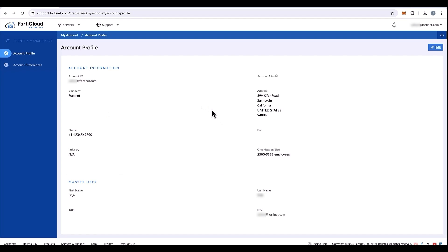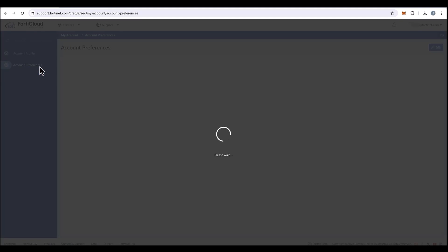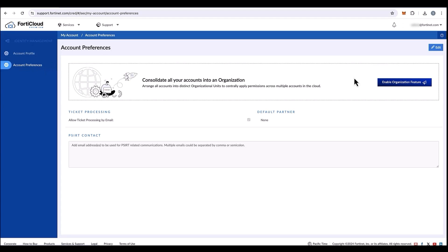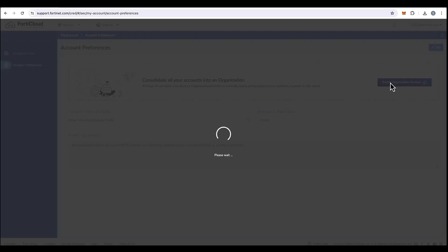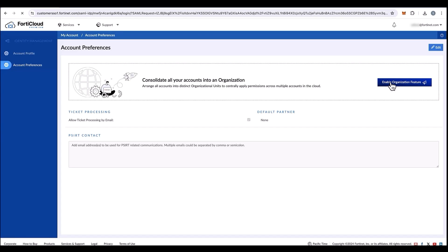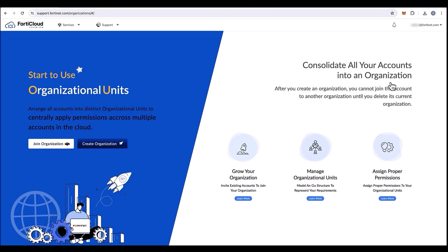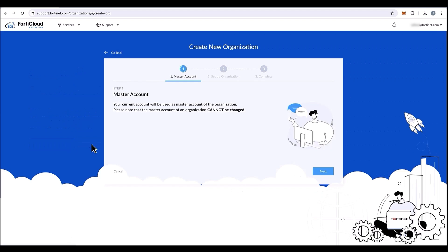On the left side tab, under account preferences, we will need to enable organization feature. To enable organization feature, we will need a FortiCloud premium license. You can join an organization if you want to be part of an OU. Otherwise, you can also create an organization.